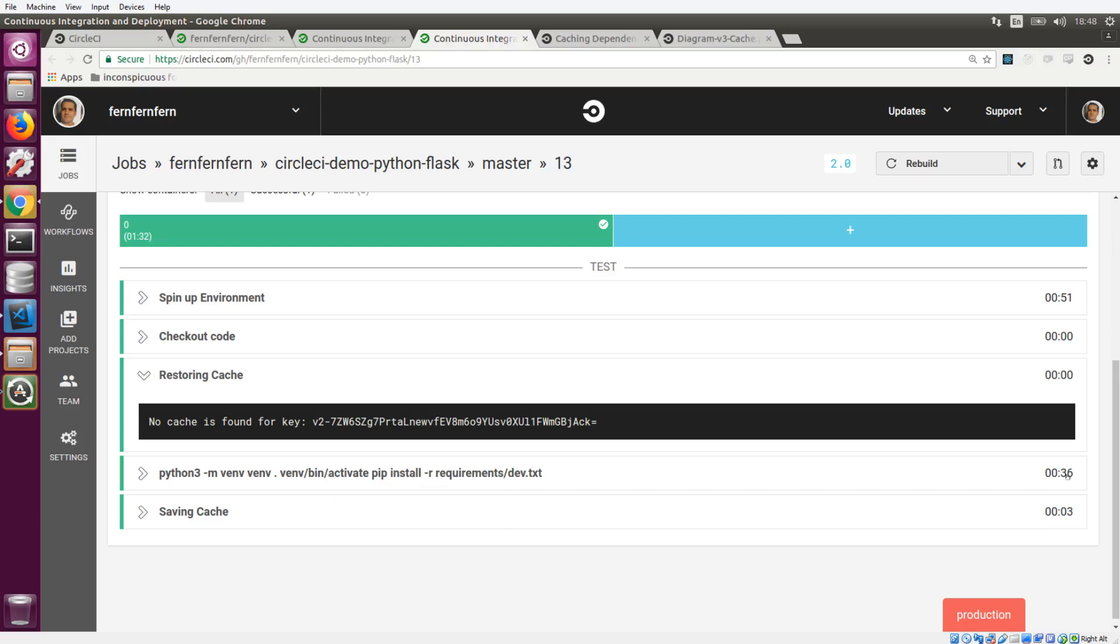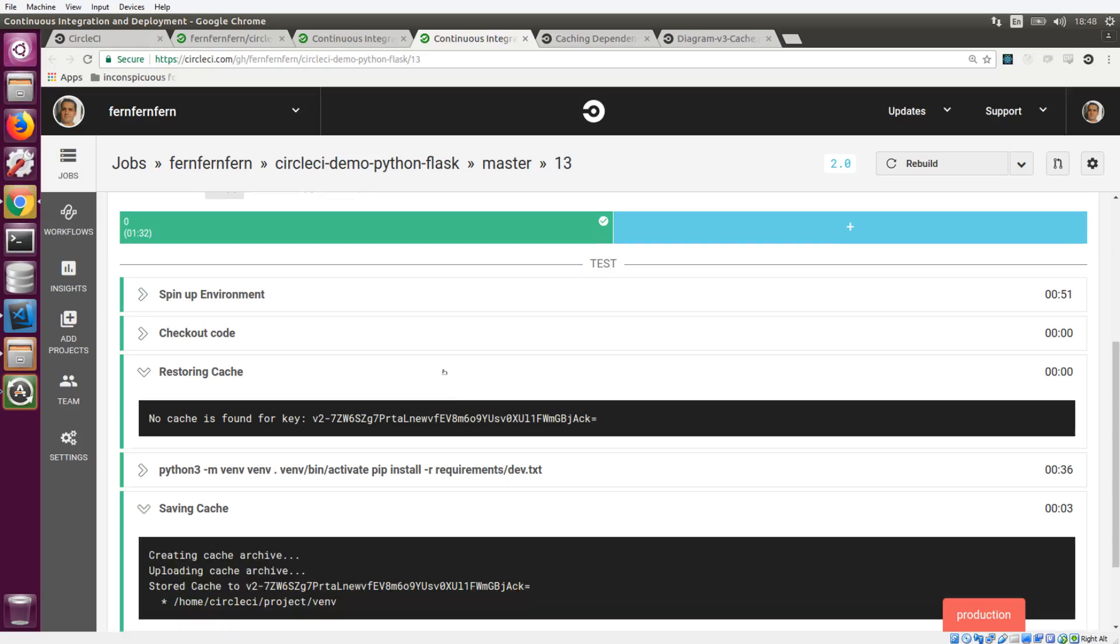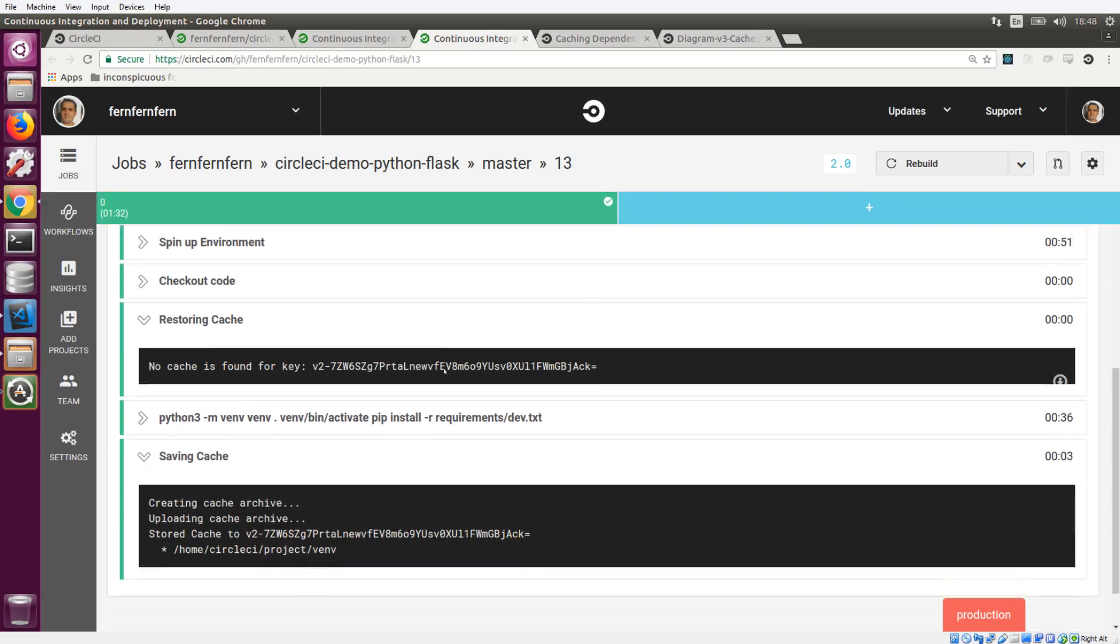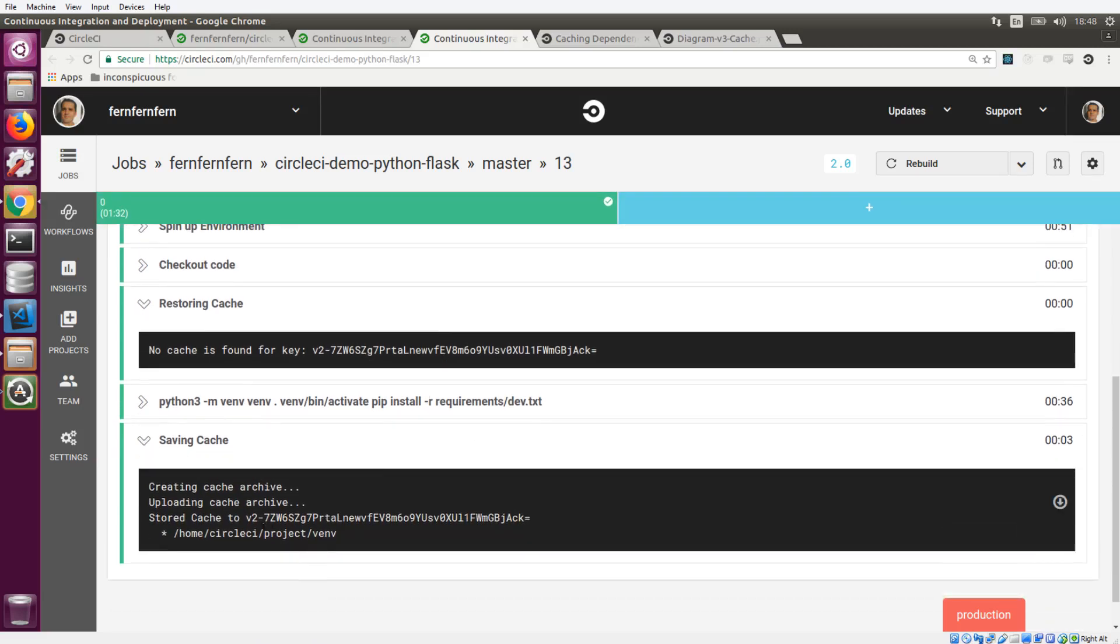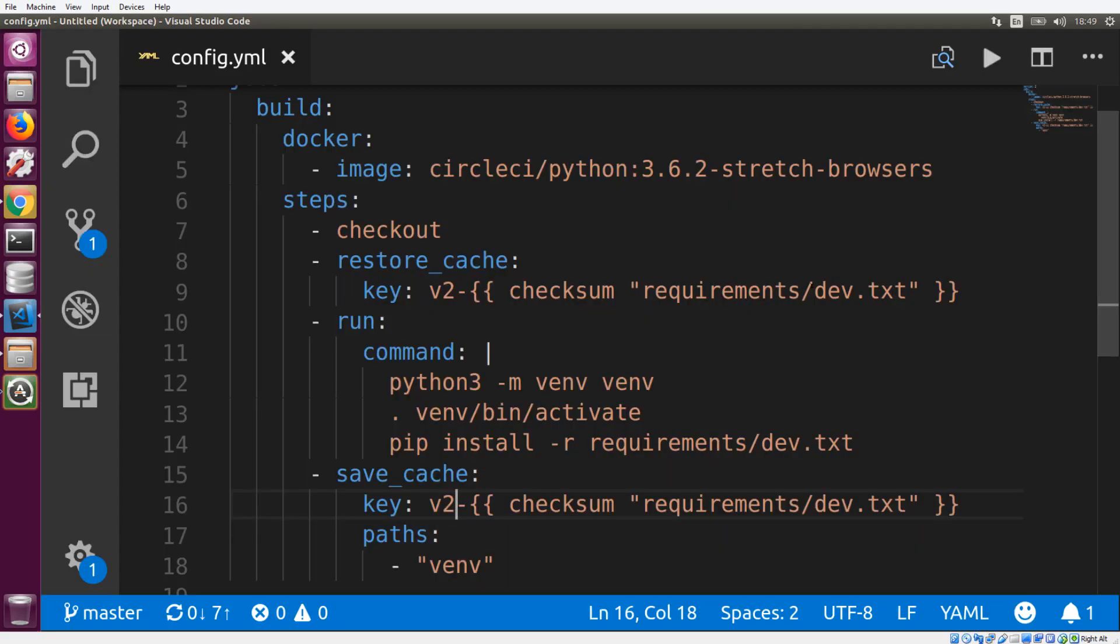And you can see that once again, it took about 36 seconds to install everything. And if we go to the saving cache section, this key does not exist. So it's going to go through the saving cache strategy again, and it's going to save everything in the virtual environment folder. So that's really cool.